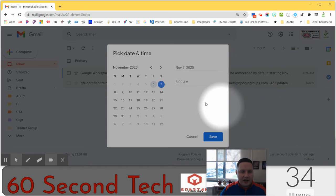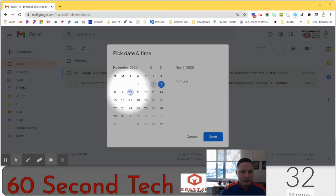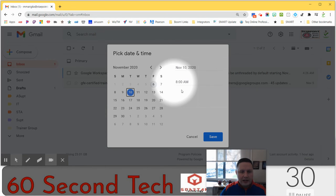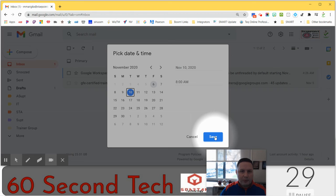I'm going to pick a date and time and I'm going to choose Tuesday, November 10th at 8 a.m. That's when I'm going to spend time on Google Updates.